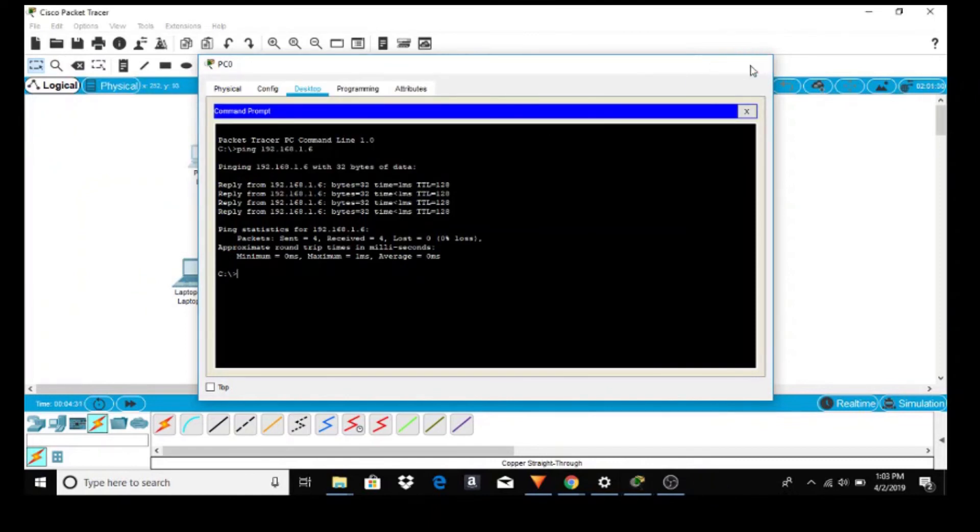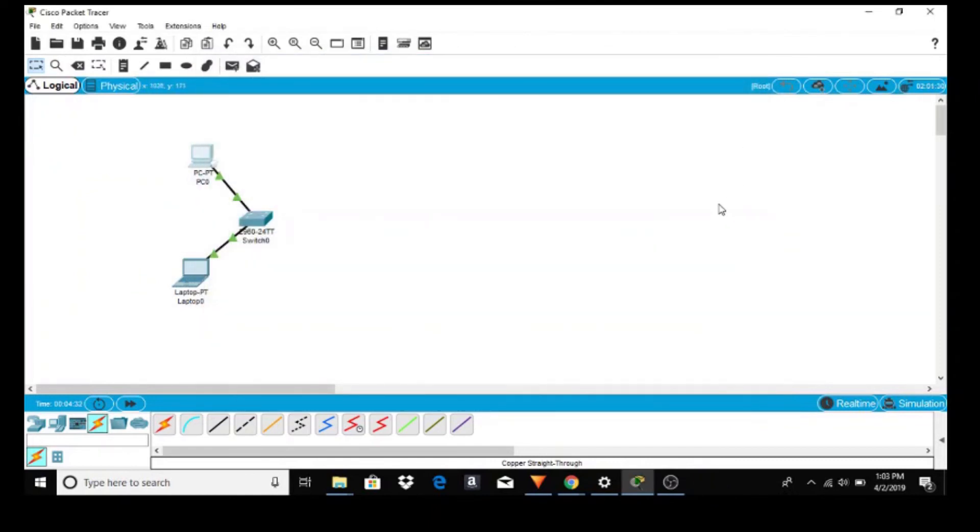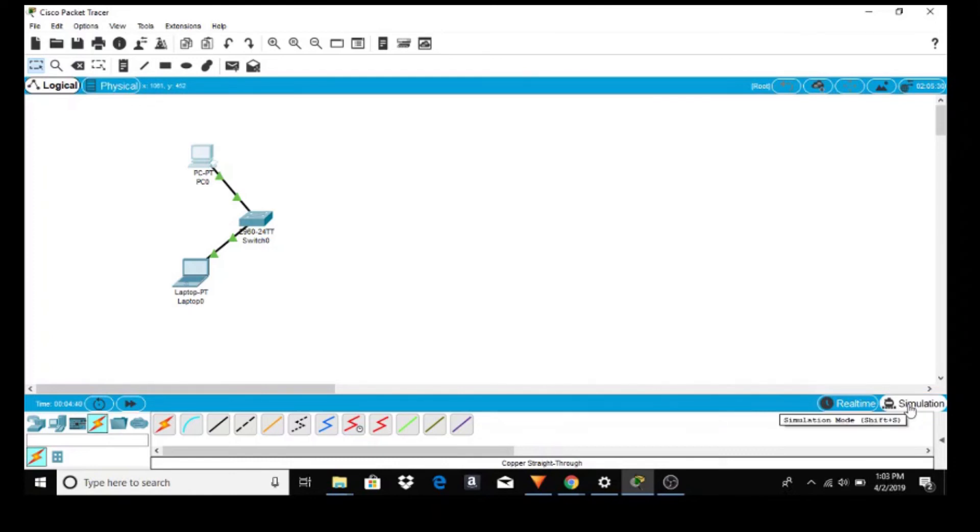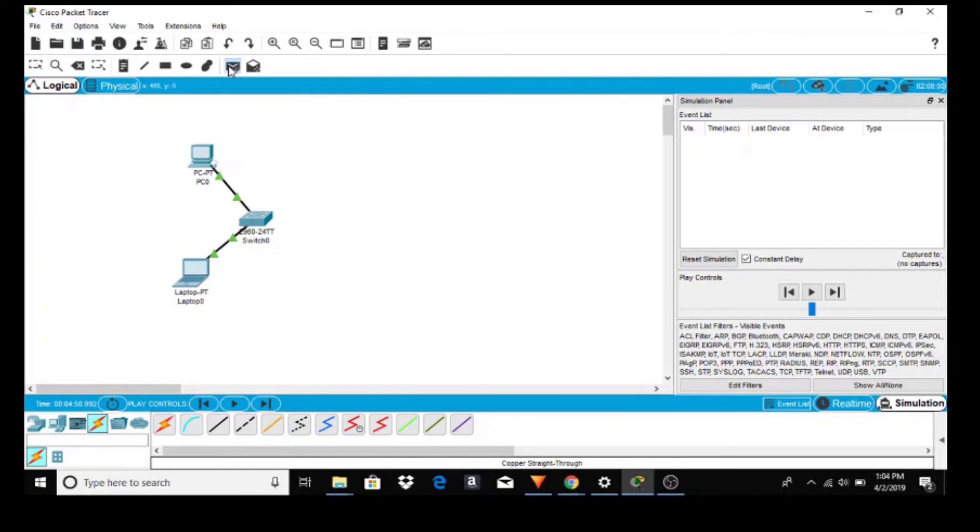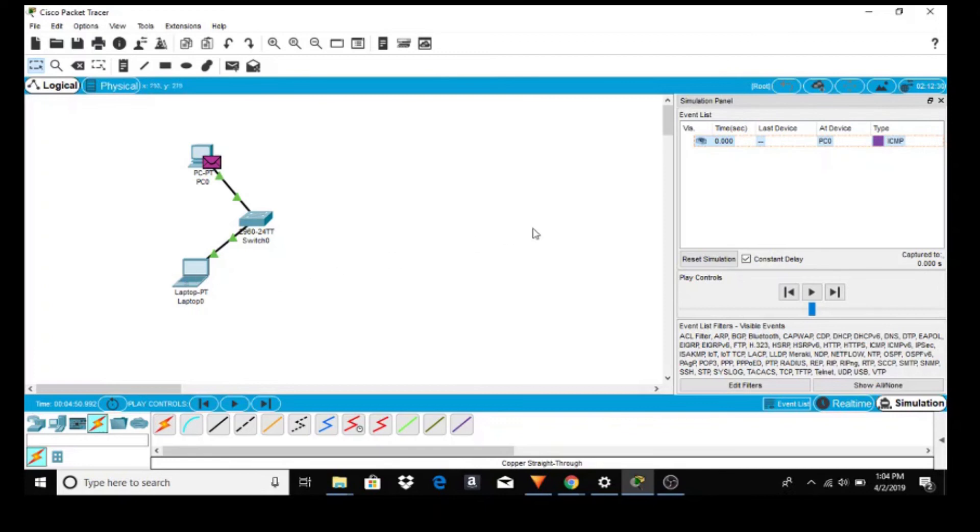Okay, let's send a couple simple packets through the network and we'll monitor it. So let's go to simulation in the right hand corner and simple PDU packet. Click on the source and click on the destination. Let's forward the simulation and you can watch the packet move throughout our small network.